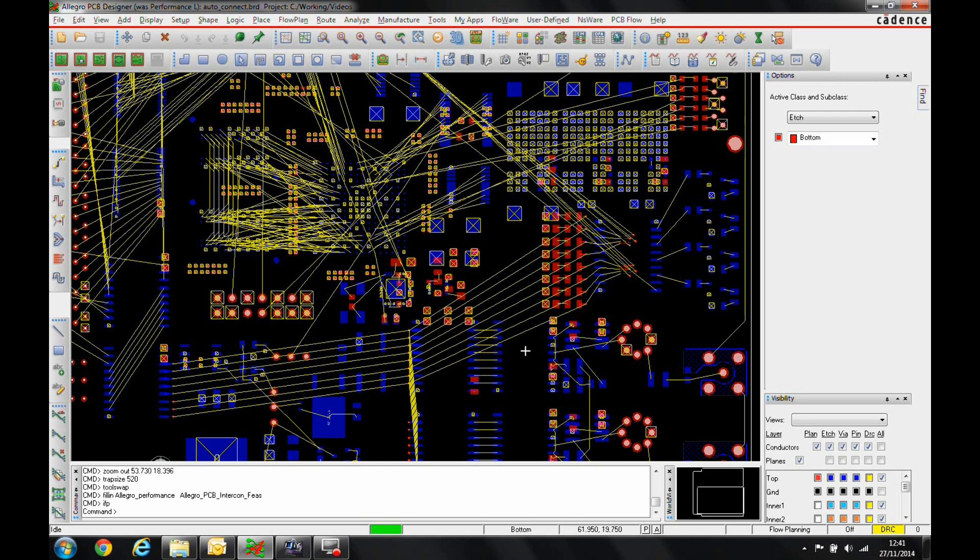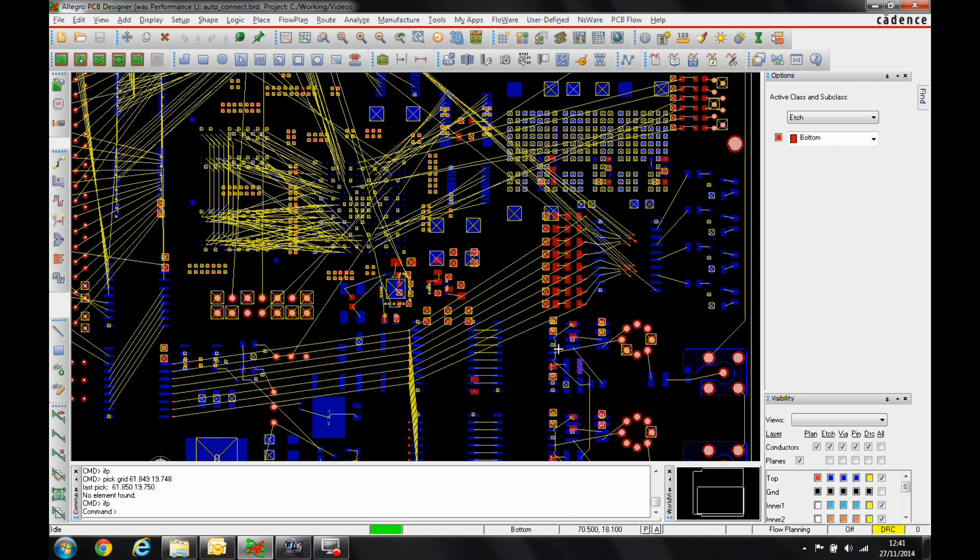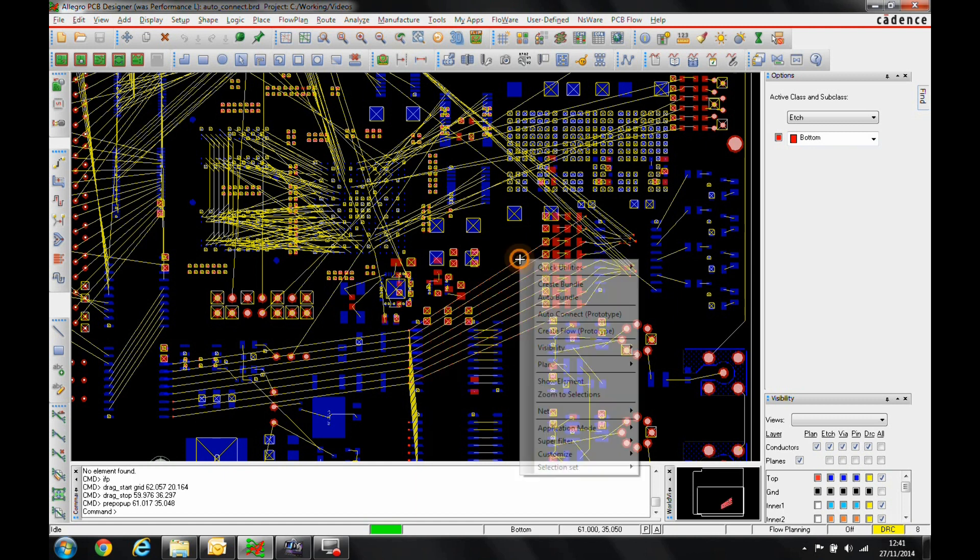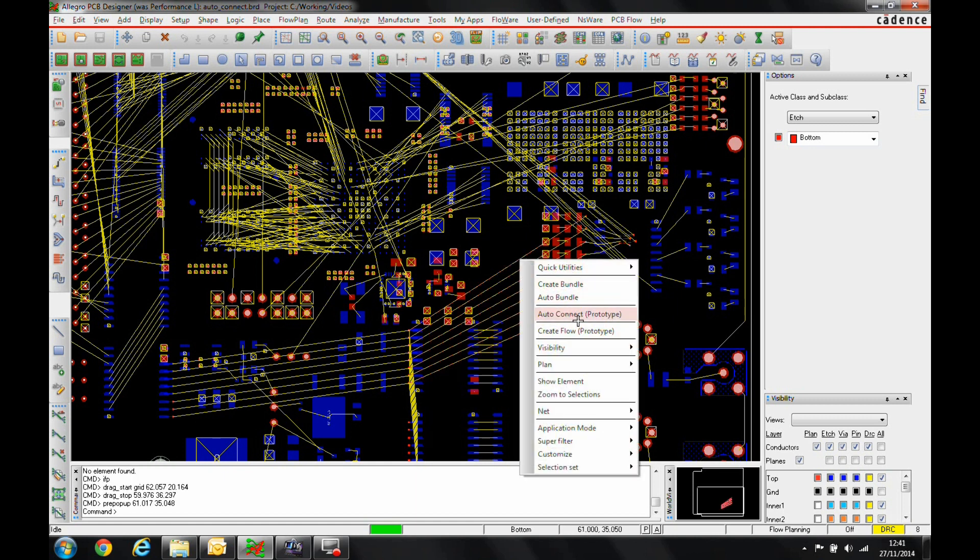What we can do is make sure we're in the IFP mode or the Flow Planning mode. We can then window select some connections, hover over one of them, right click, and we've got this Create Flow option.